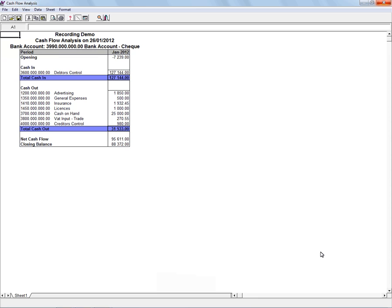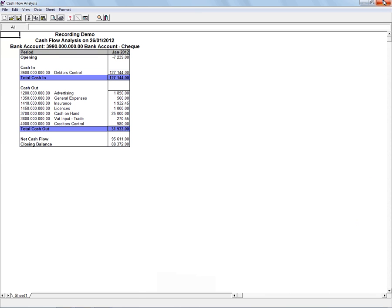So that you can see what you've actually done during the selected period. And that concludes looking at the cash flow analysis report.